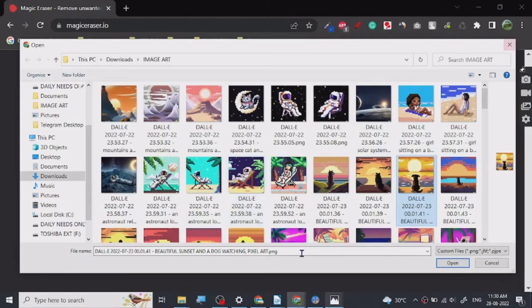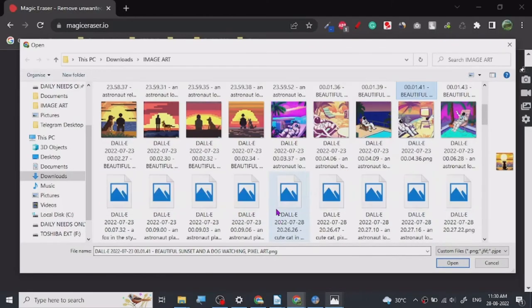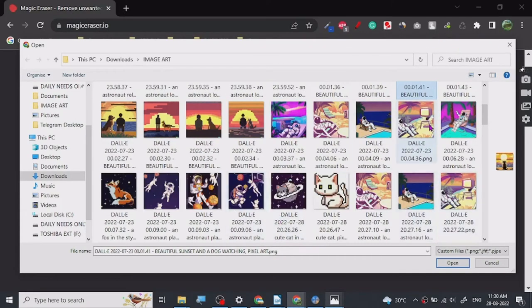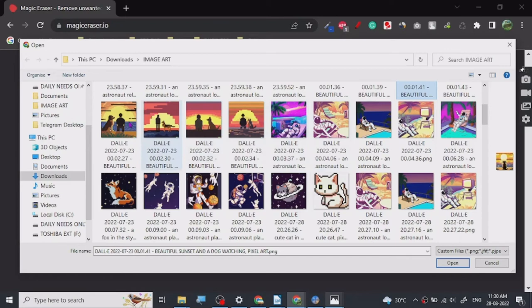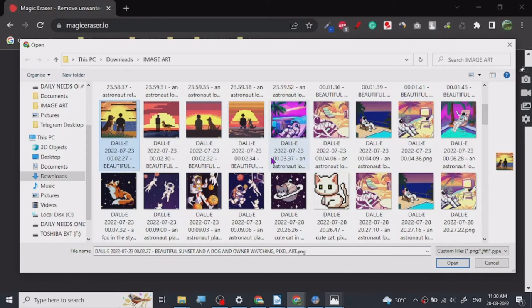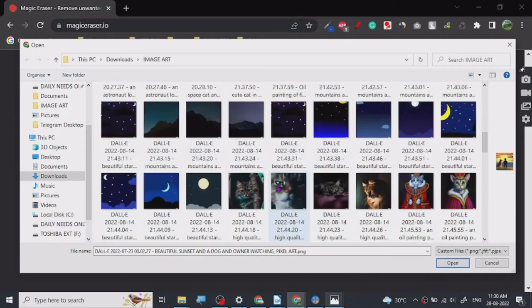You can use images to basically erase things that you don't want in your images. Let's just give it a try for another one. Let's just see what should we do.